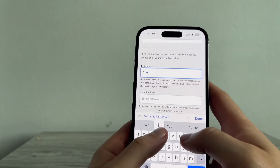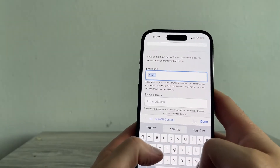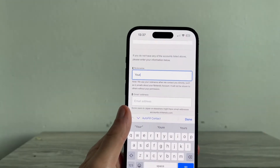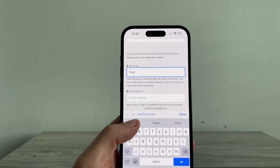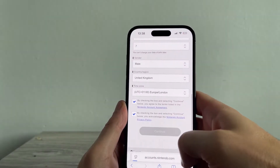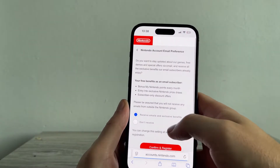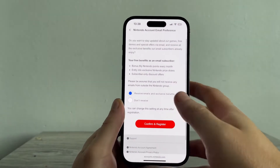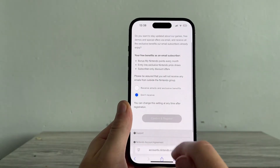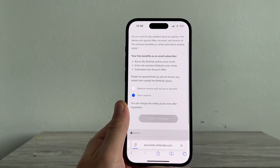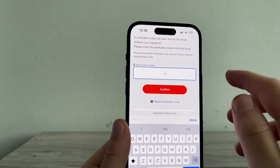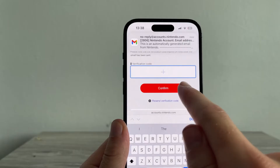Enter a nickname, an email address, and your password. You'll also need to enter your date of birth, your gender, and your country and region. You can then press Continue, select your email preferences — I'm going to click 'Don't receive' — then press Confirm and Register.